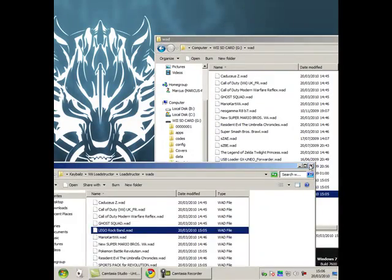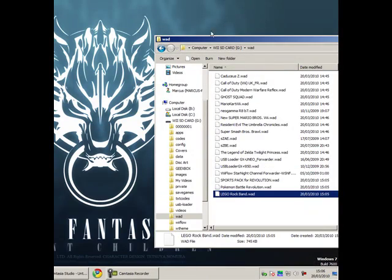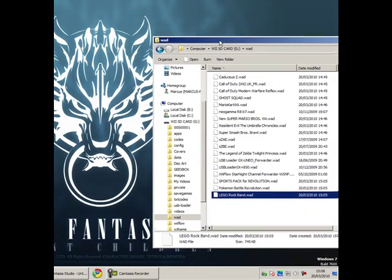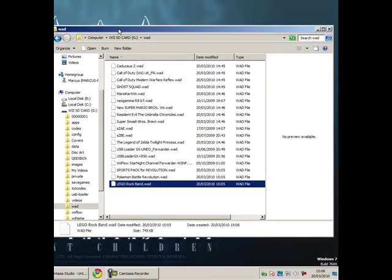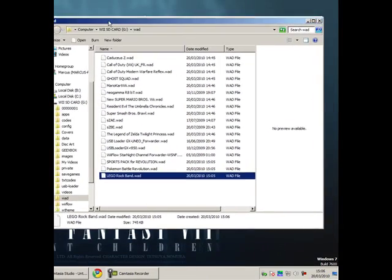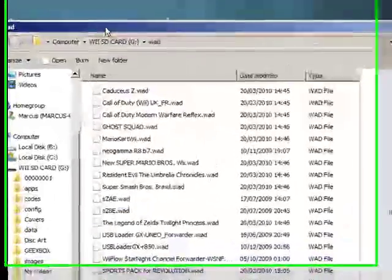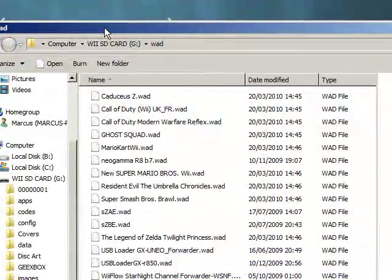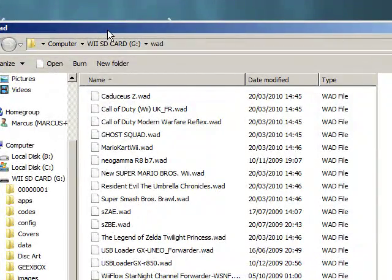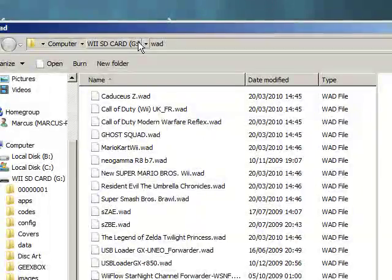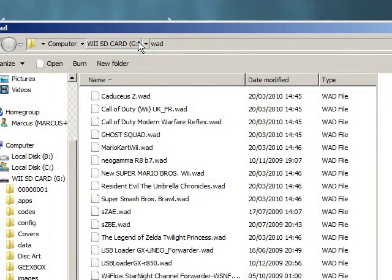Once you've done that, take your SD card out and plug it into your Wii. Get your USB hard drive and plug that into the back of your Wii as well. Now we'll go to the Wii.